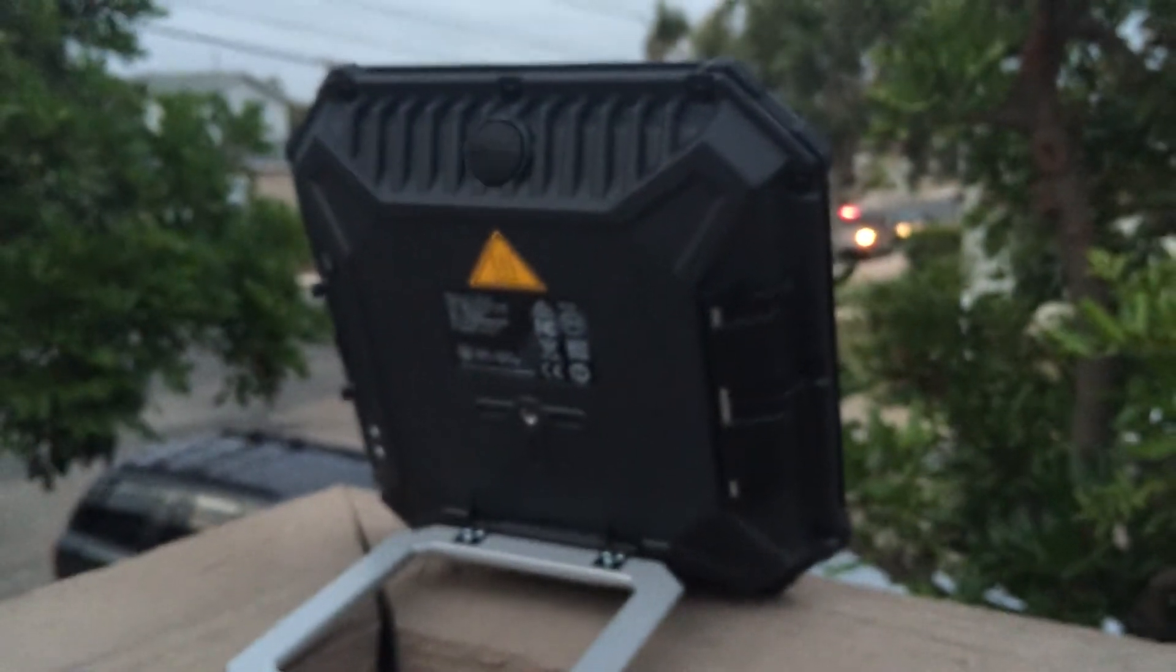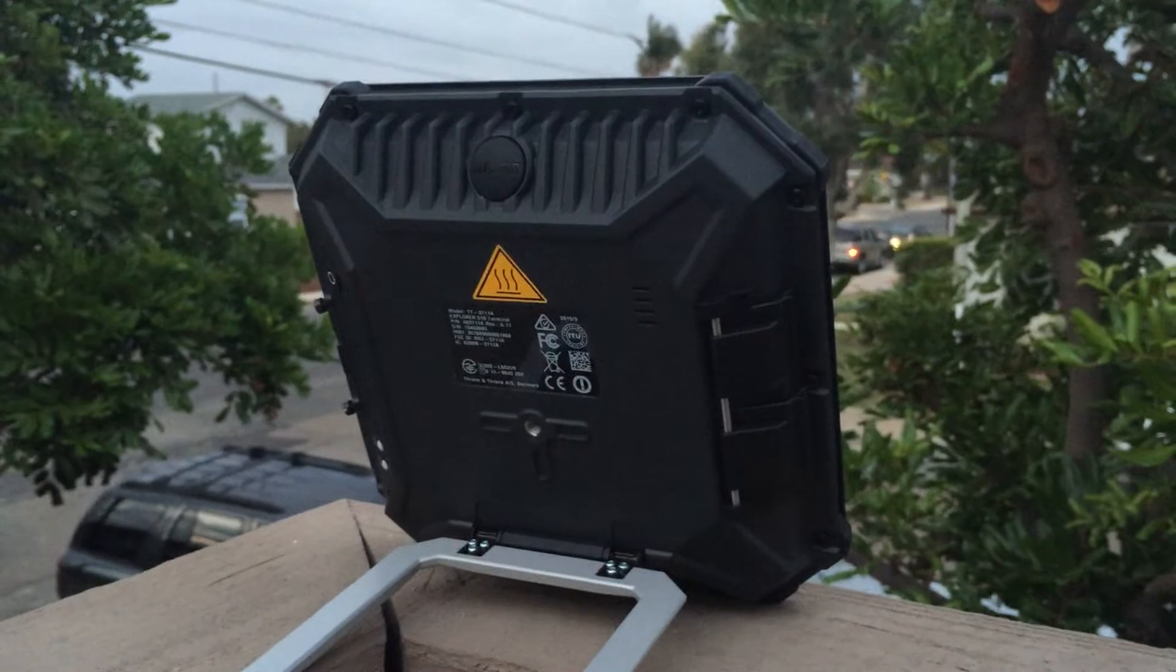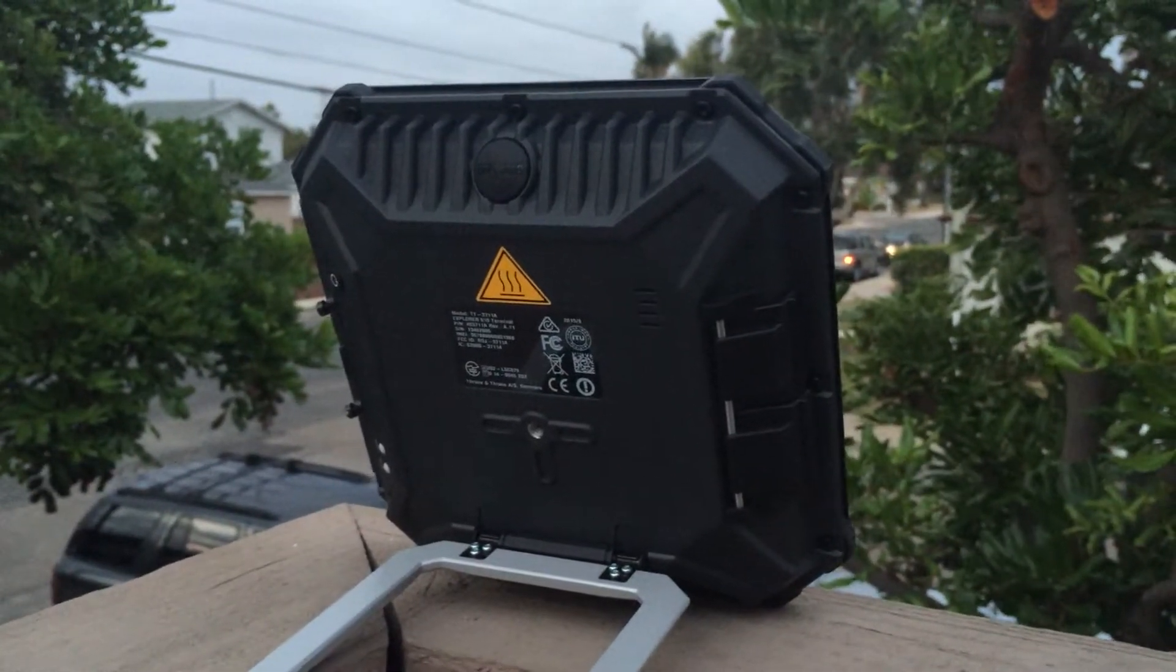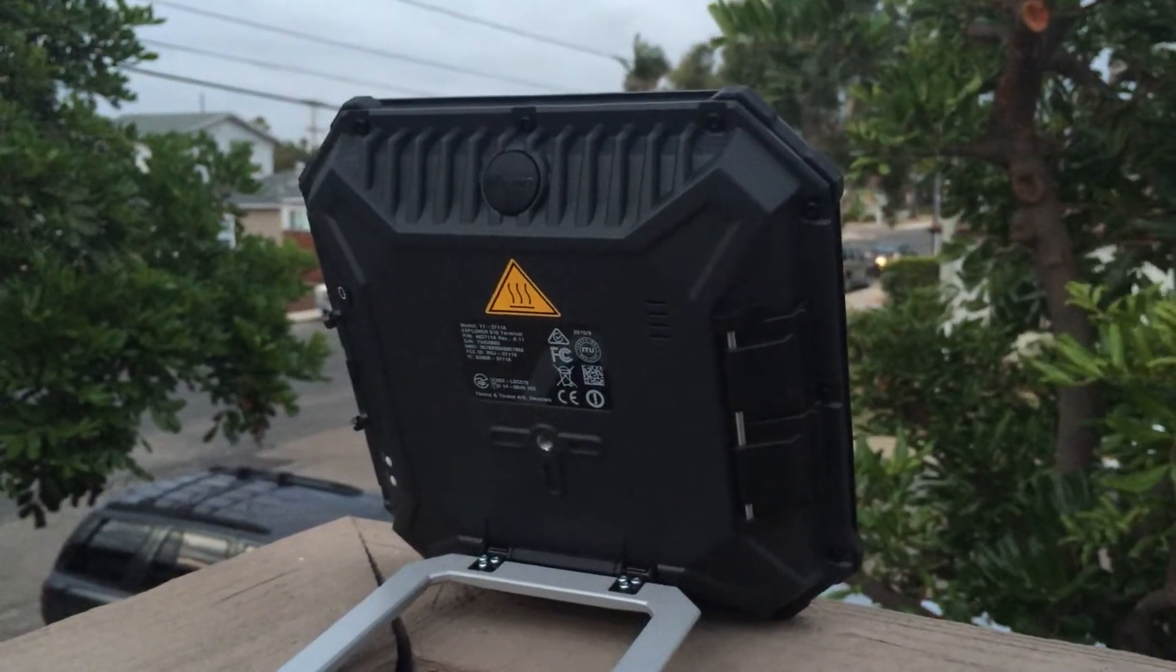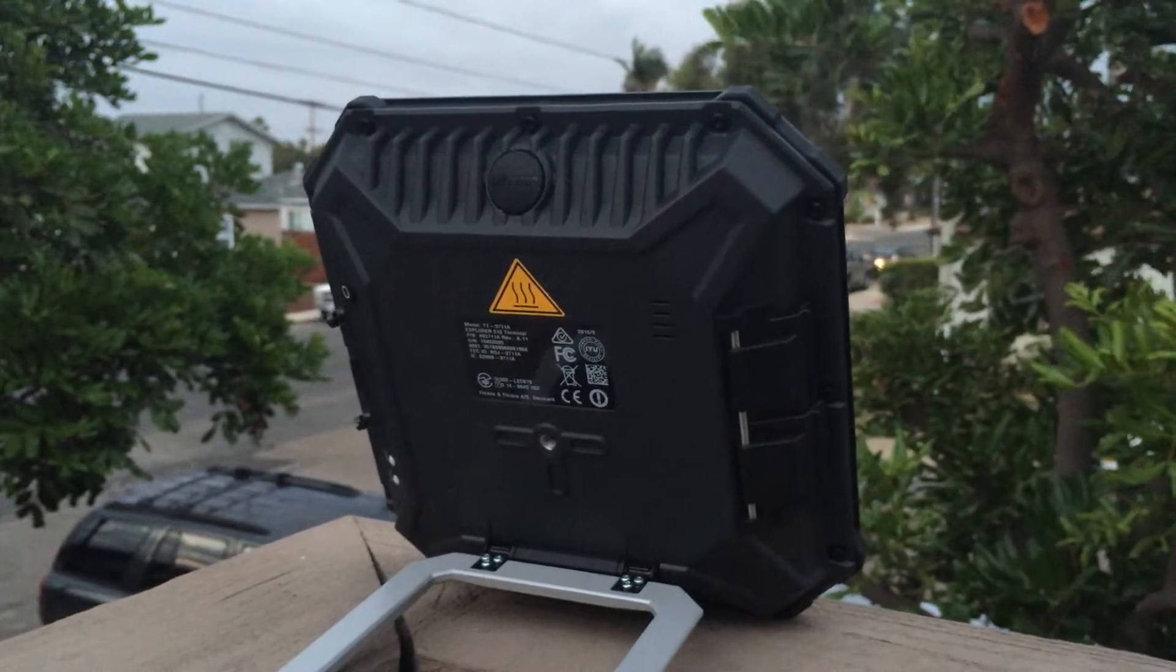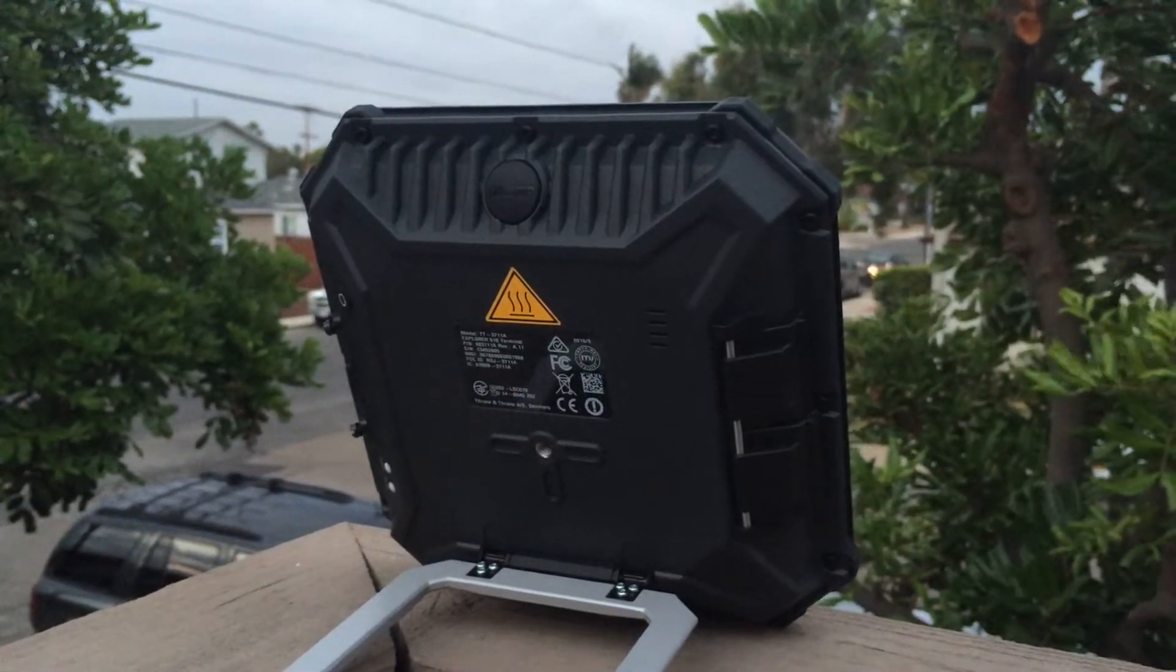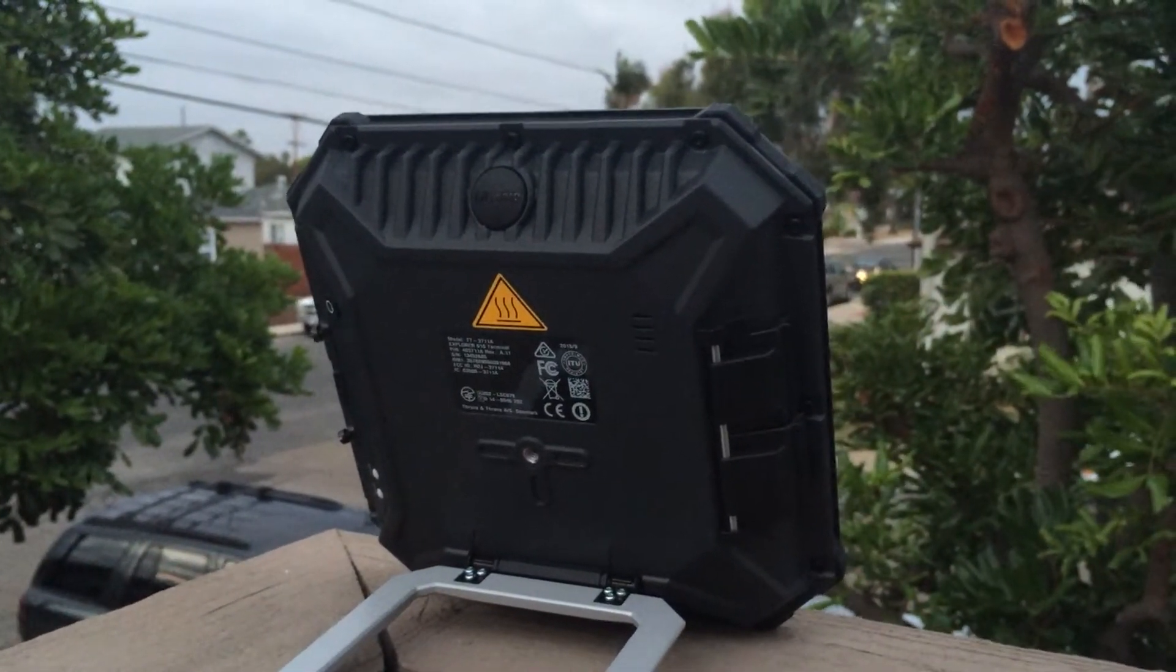We're pretty much ready to go ahead and power on the terminal. Just a brief few little things about the terminal itself. Basically the MRSAT network is a geostationary network which means that their satellites are fixed in one position on the equator. So let's say you're in the northern hemisphere like we are here in California, then you're going to want to point your device to the south or southeasterly direction.